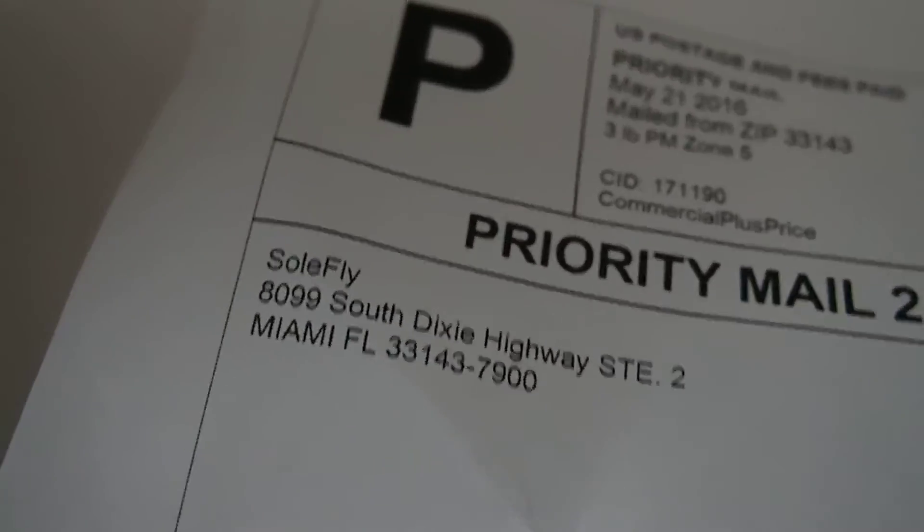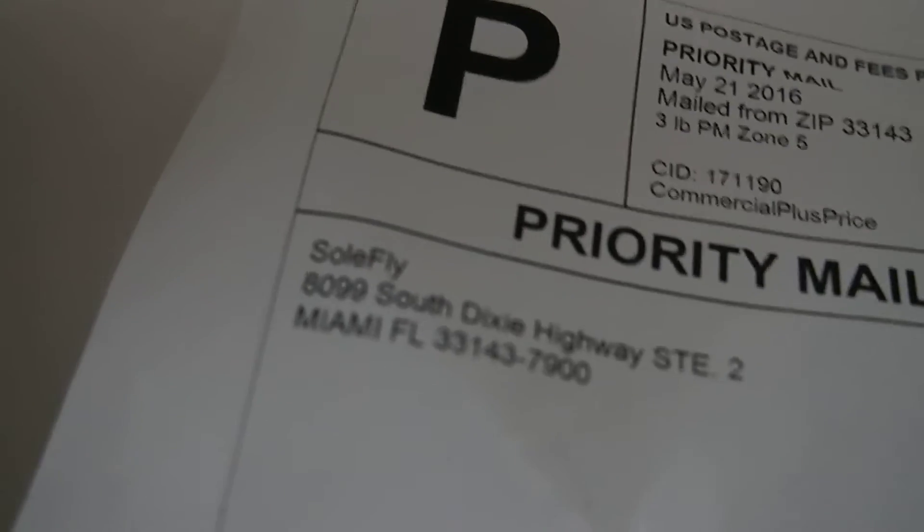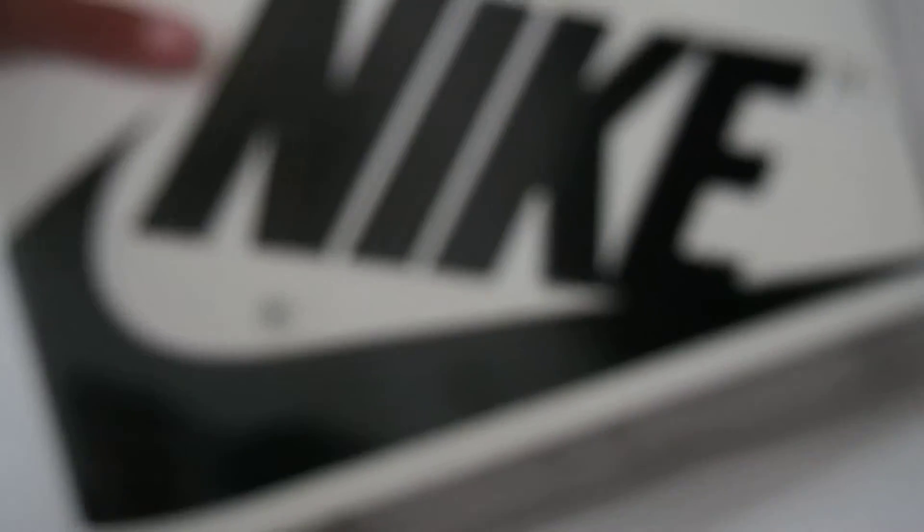So there's that. Got these from Soulfly, not Solus, sorry. Here's the box. It's pretty small compared to other Nike boxes.